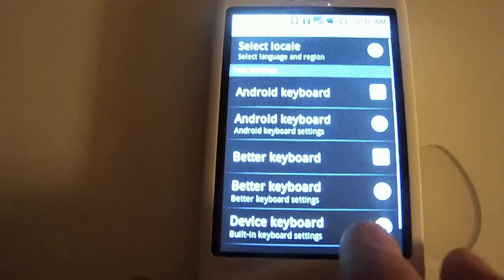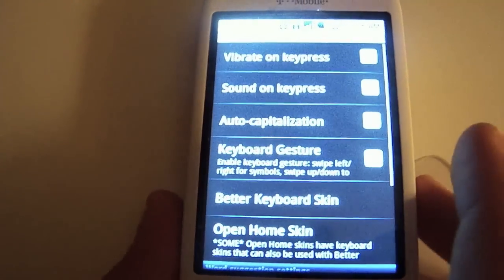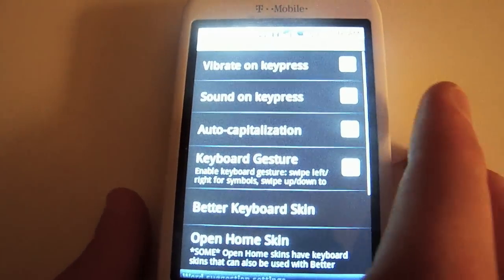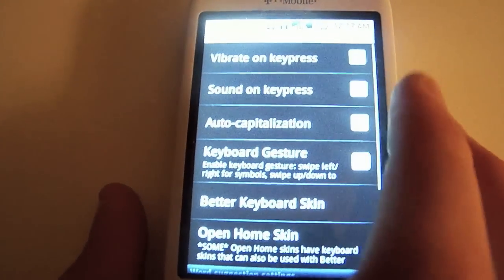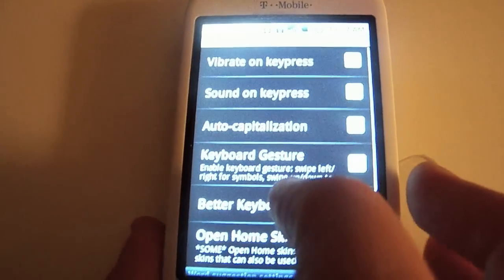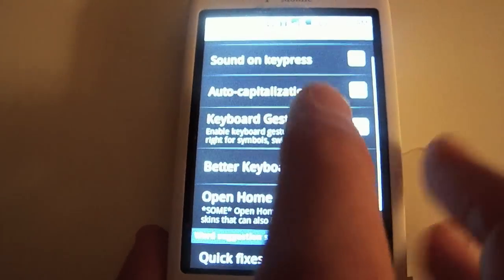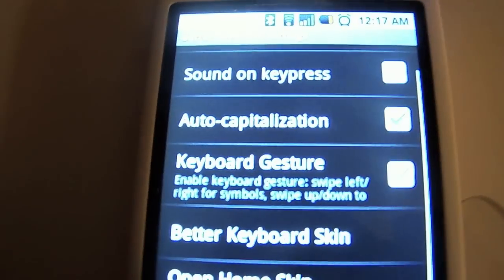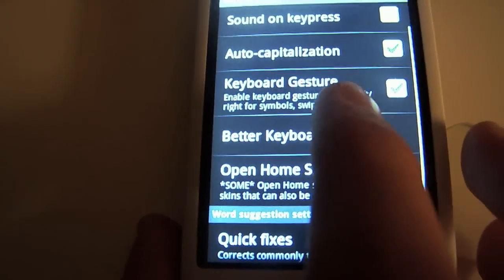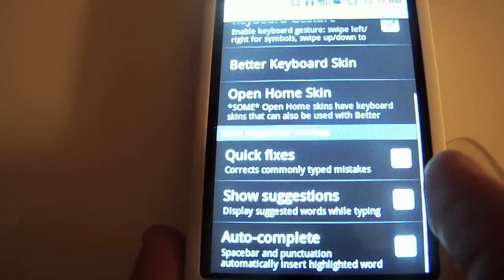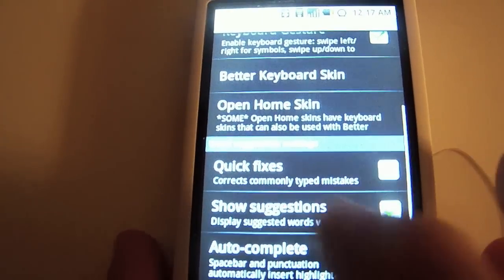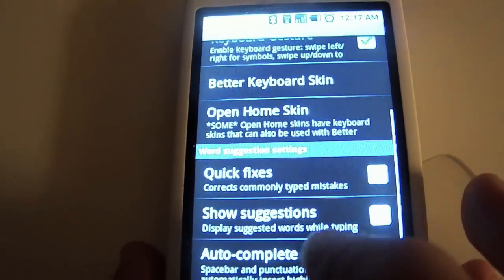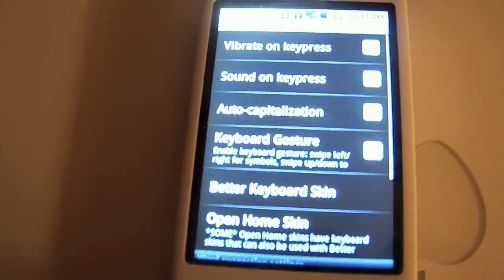Let's go into the settings. Pretty much all the same stuff you get with the standard keyboard: vibrate for haptic feedback, sound when you type, auto capitalization. This is new: keyboard gestures, which I'll show you more of. You can do skins, and down here we've got quick fixes, show suggestions, and autocomplete, which are pretty self-explanatory.